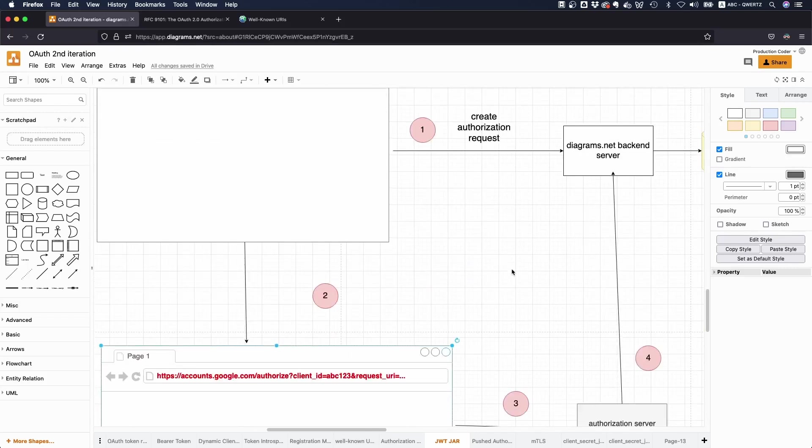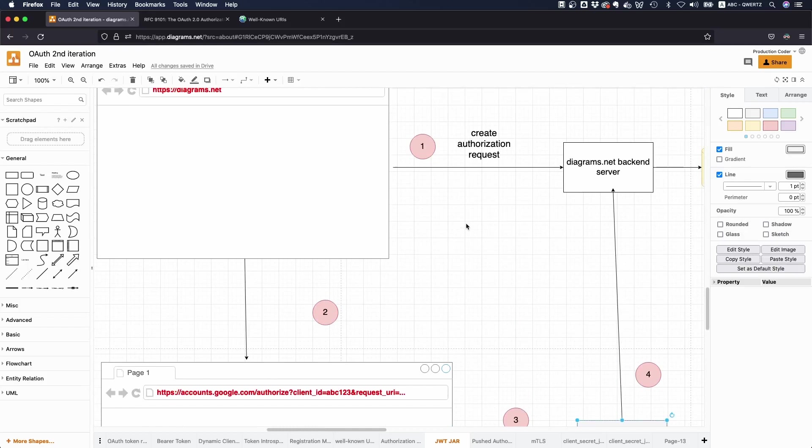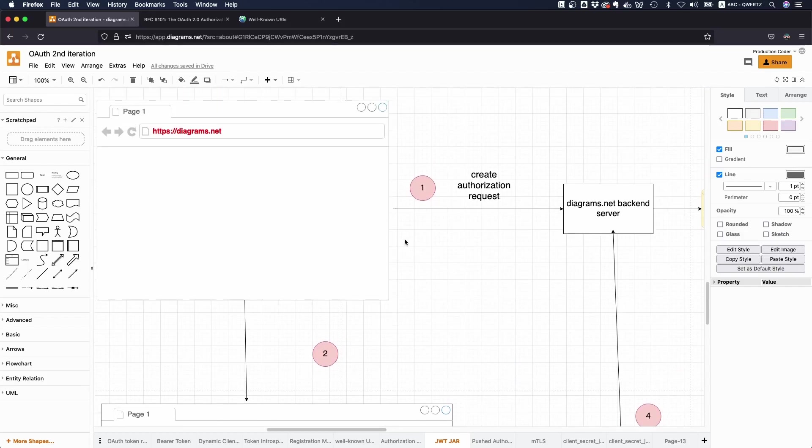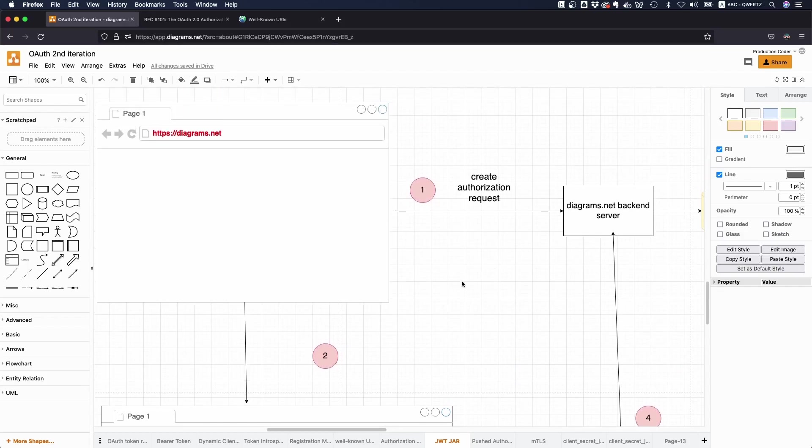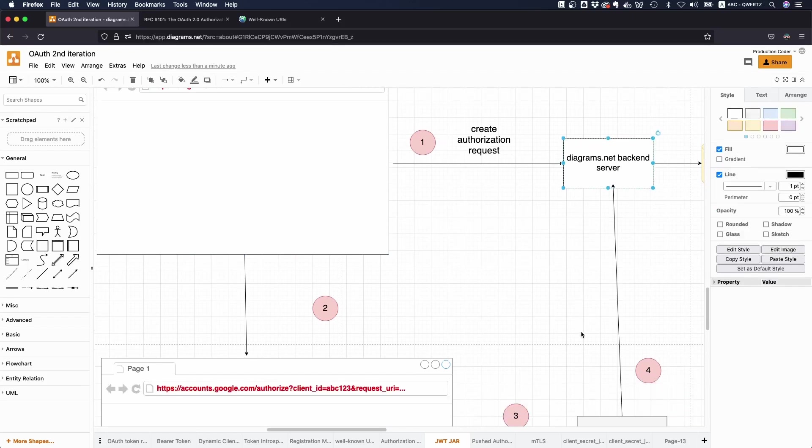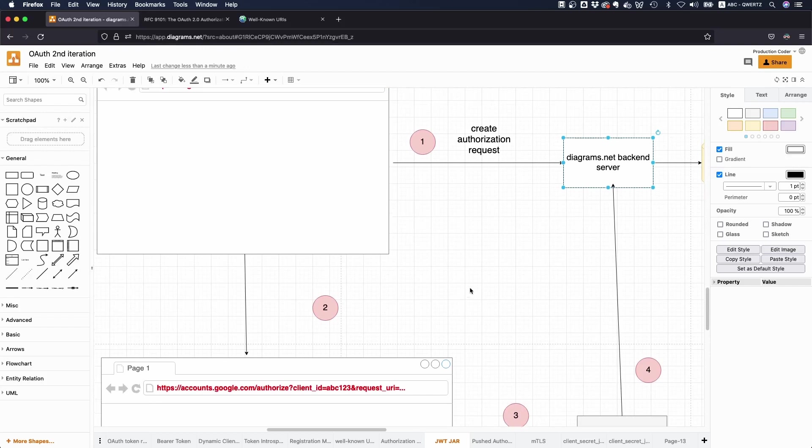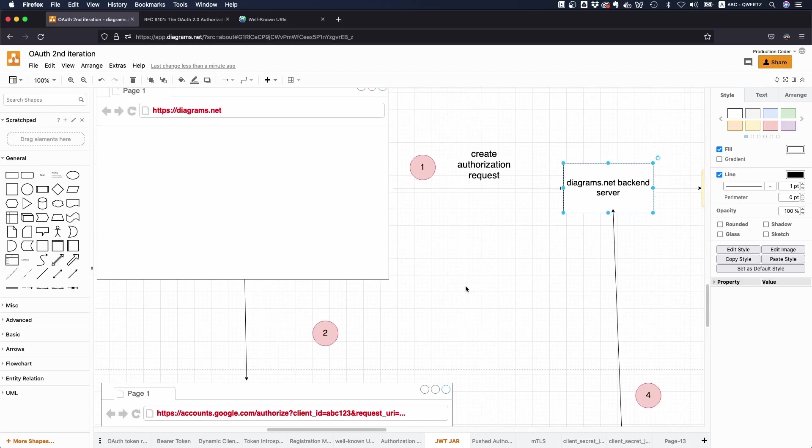Now naturally, it would of course make sense to have the authorization server do it. As I said, there's a separate spec for this, which we're going to talk about as well. Because otherwise, you have to build this custom backend solution. It makes sense to kind of have the authorization server do the work. Yeah, it's just simpler.